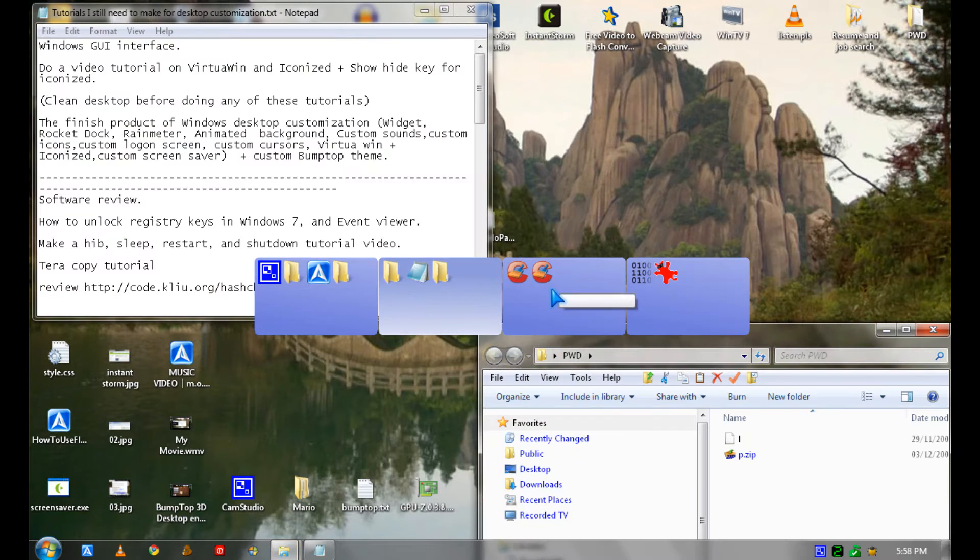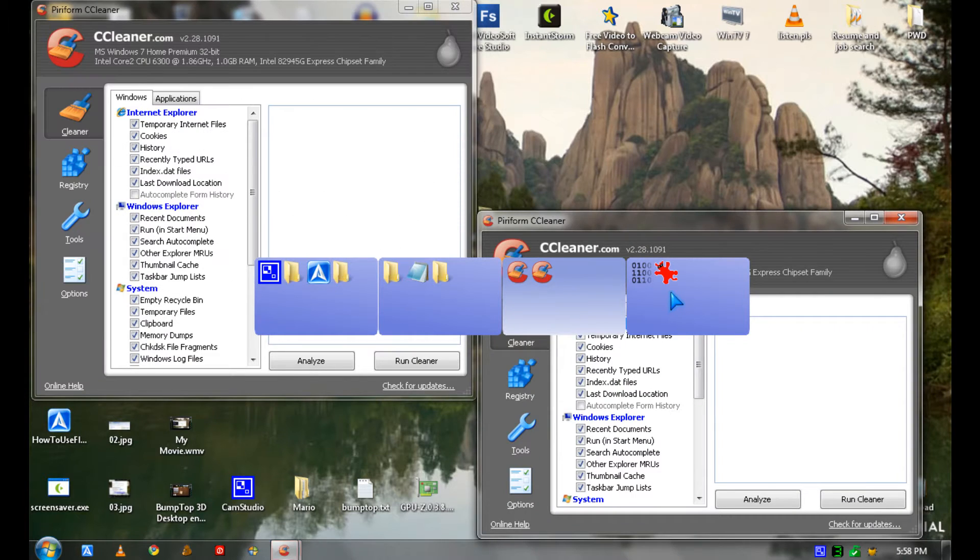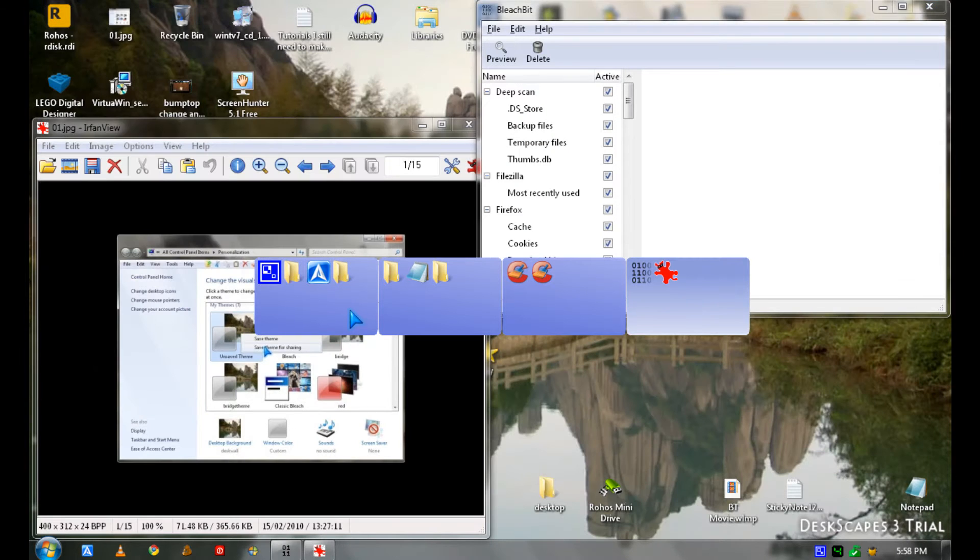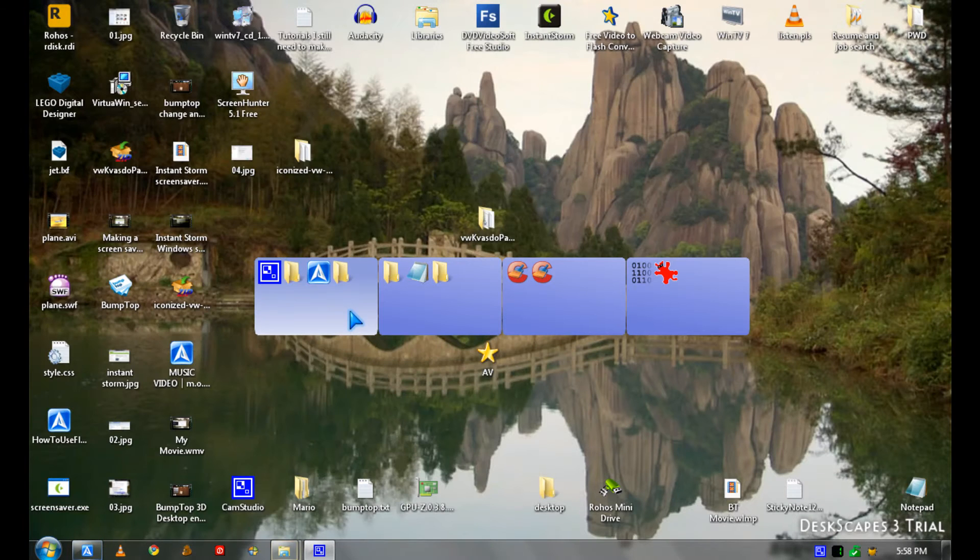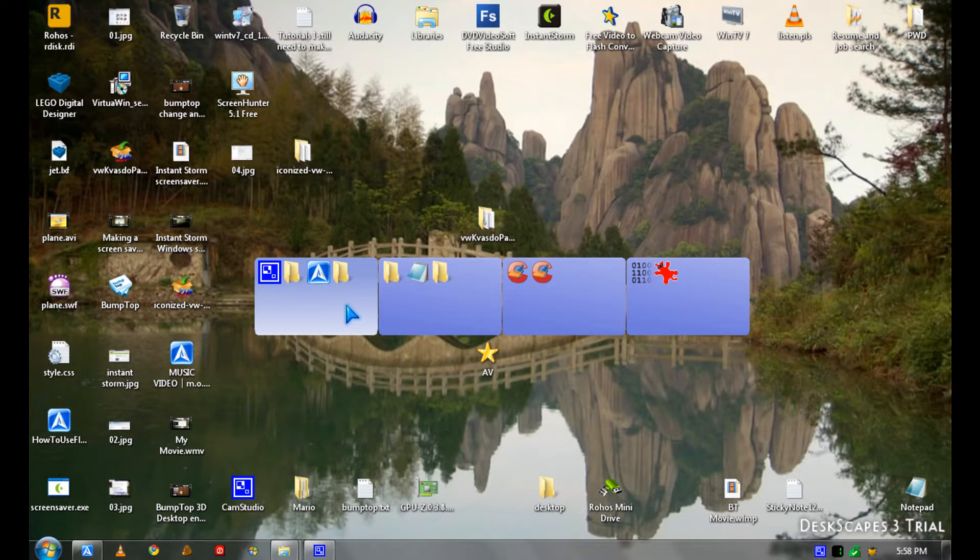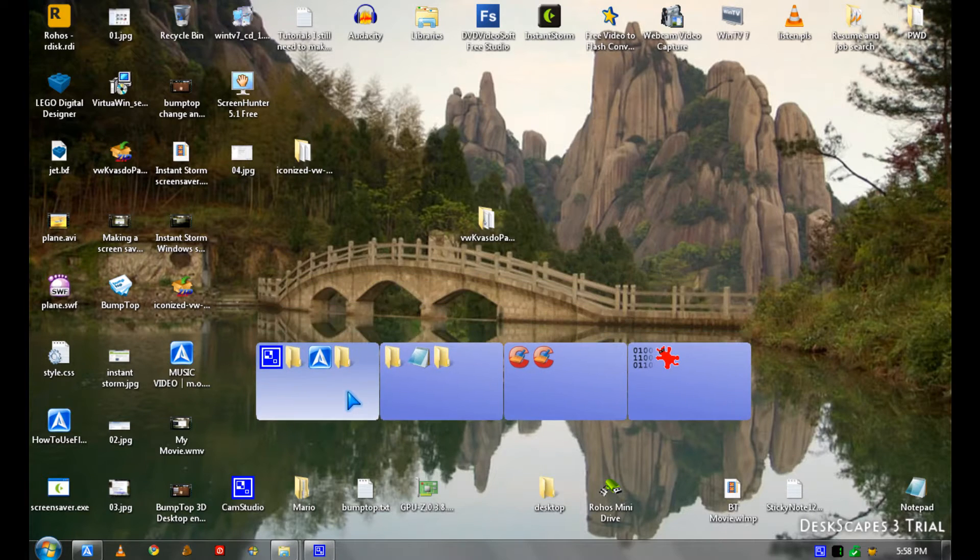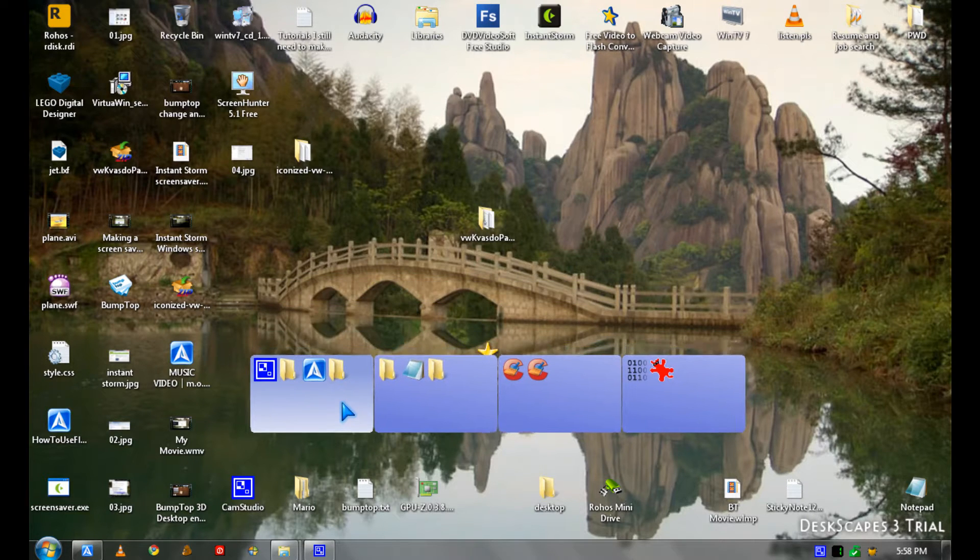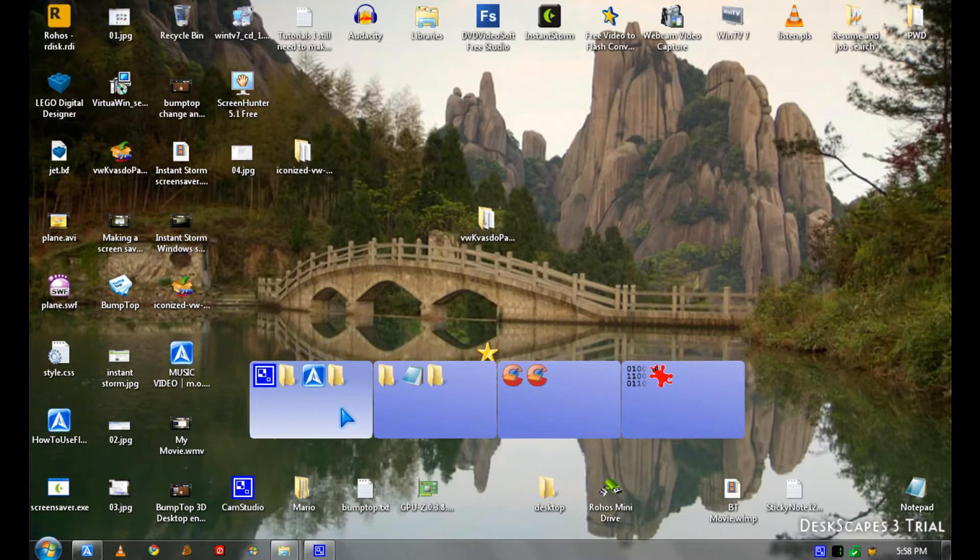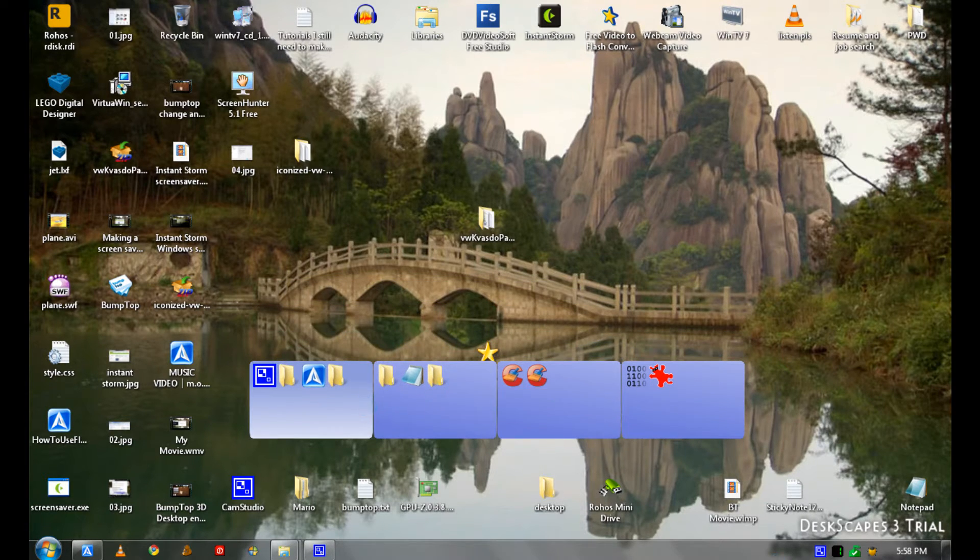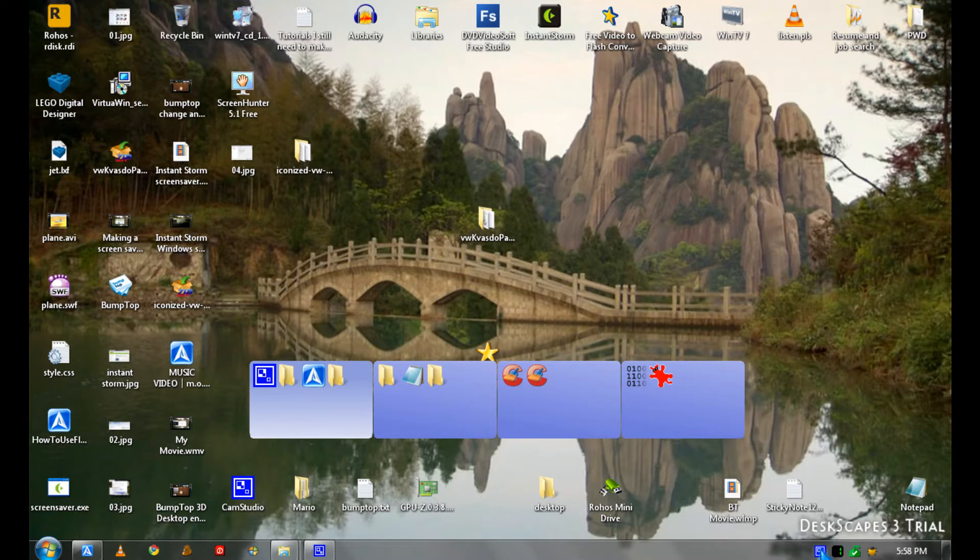Like if this is desktop 2, desktop 3, desktop 4. It's similar to Linux, like Ubuntu, with the workspaces on the taskbar.